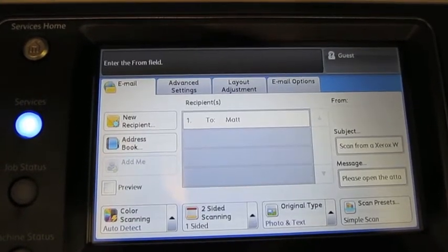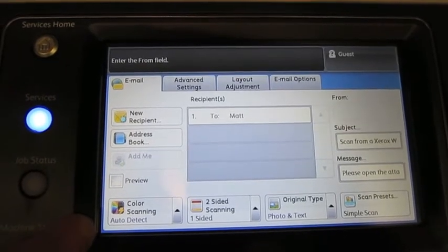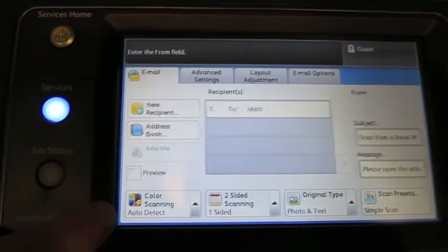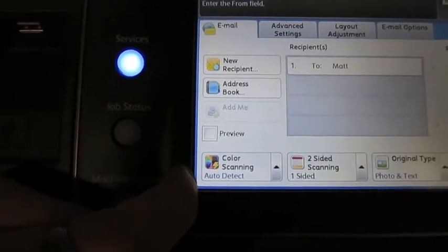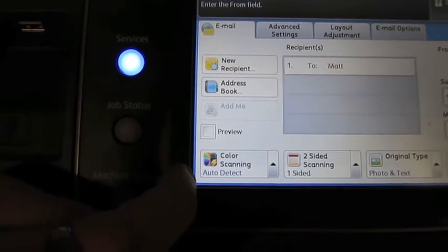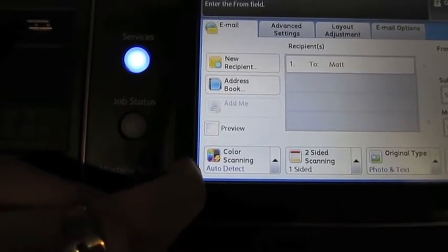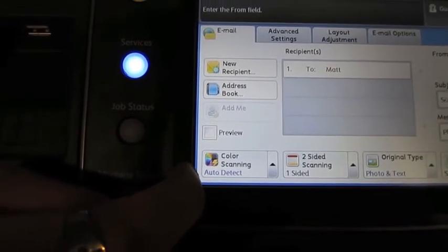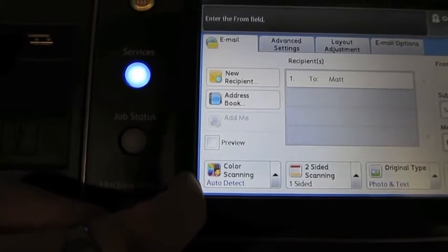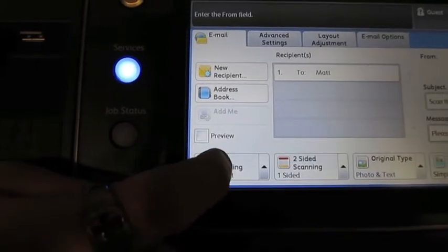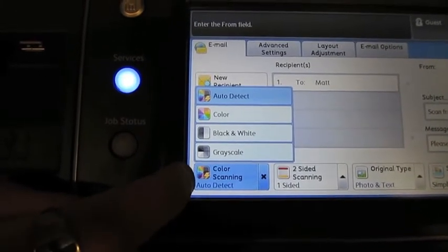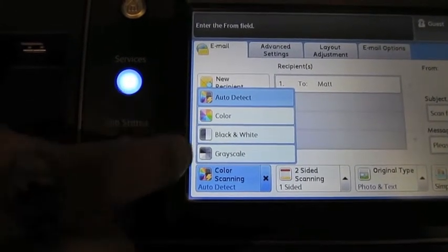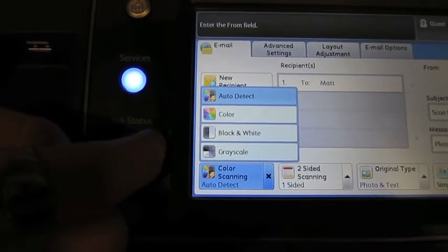So speaking of which, here's my color scanning. It says auto detect. What that means is if it sees color on the original document, it's going to scan it in color. If it just sees black and white, it's just going to scan it in black and white to keep the file size pretty low. If I do want to change it, I just press color scanning and I can choose from any one of these four options.